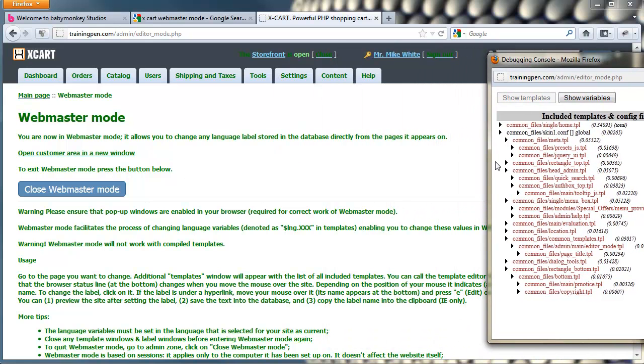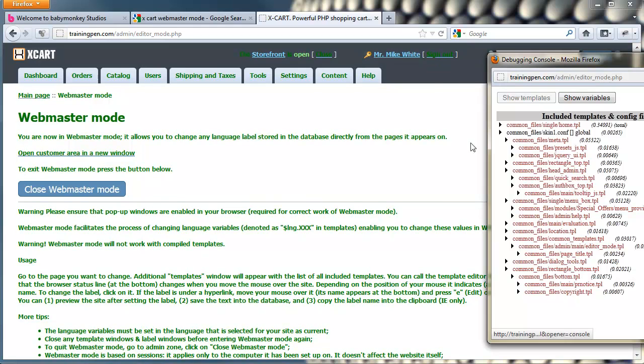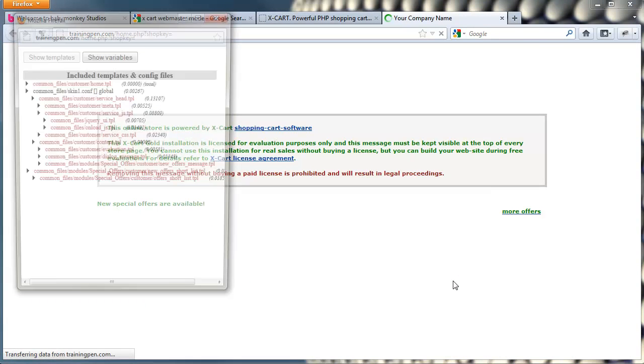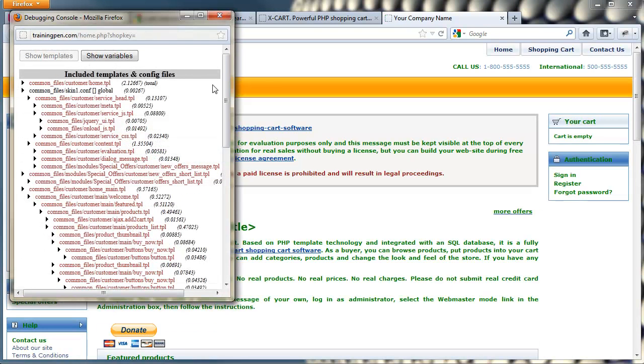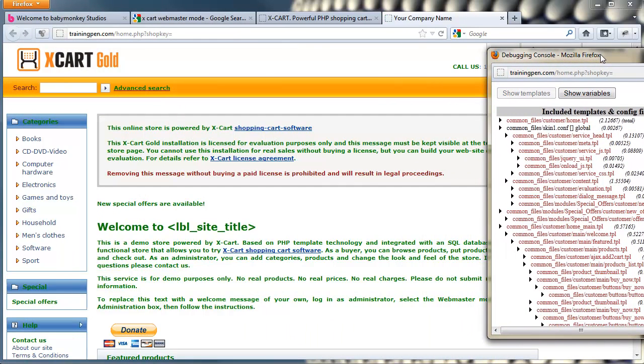Now you can use the debugging console to control and edit the admin side of XCart, but we're going to look at the customer side because I think that's what most people are going to want to do. So let's click this little link right here, open customer area in a new window, and our debugging console is going to go away. It's going to open the front end of the site and pop the console up again. So I'm going to move it again over off the page.